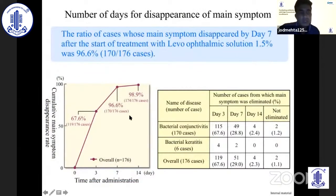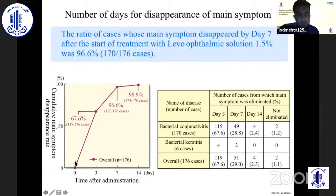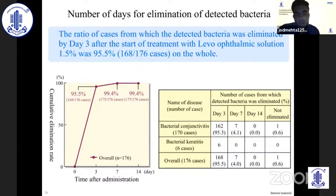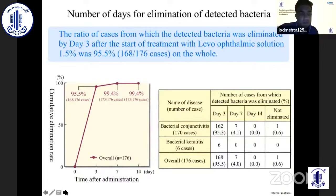From a clinical standpoint, in a study of 176 cases using levofloxacin 1.5%, overall about 67% — two-thirds of patients — had a reduction in symptoms by day three, and this increased to 96% by one week. When testing the ocular surface for antimicrobial effect, by day three 95.5% of organisms on the ocular surface were eliminated, demonstrating a very high level of killing from the Cmax. This confirmed that the high Cmax seen earlier is not just theoretical or animal data, but is also demonstrated clinically. By one week, the response rate was 99.4%.